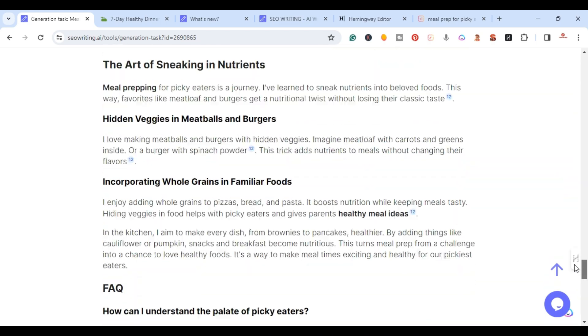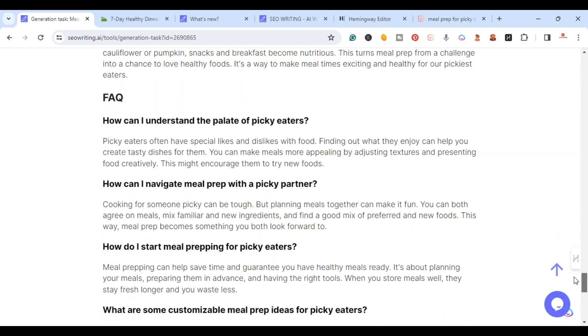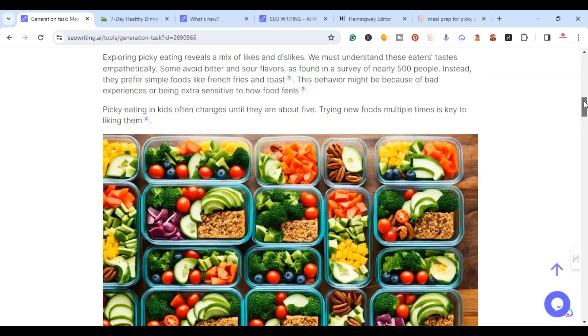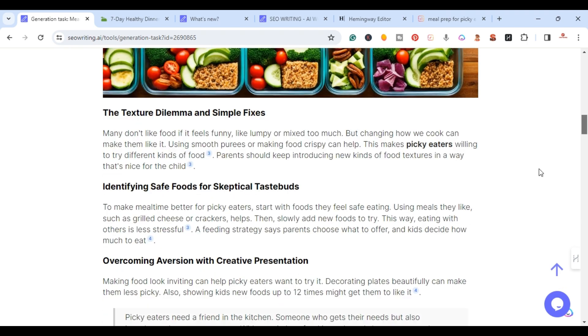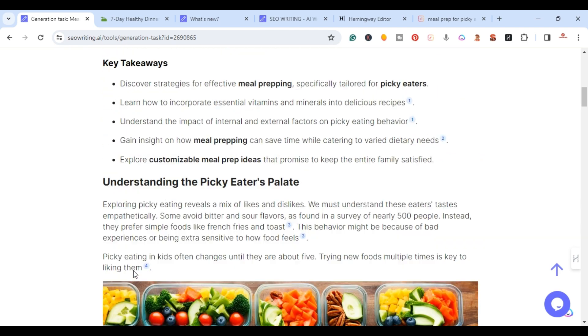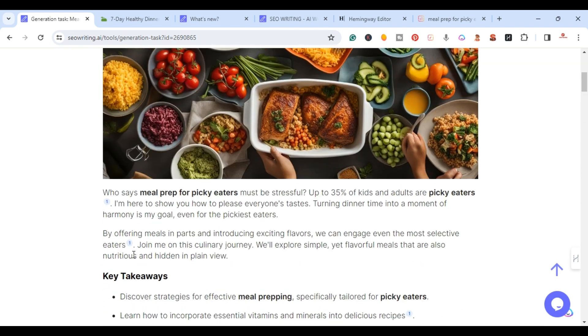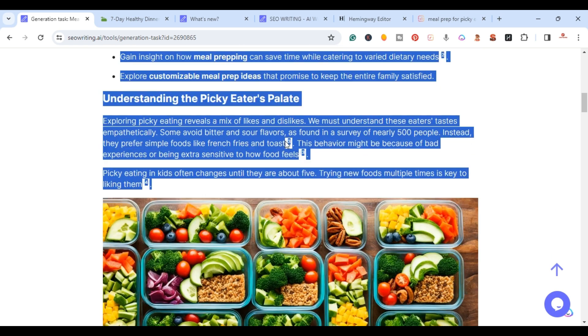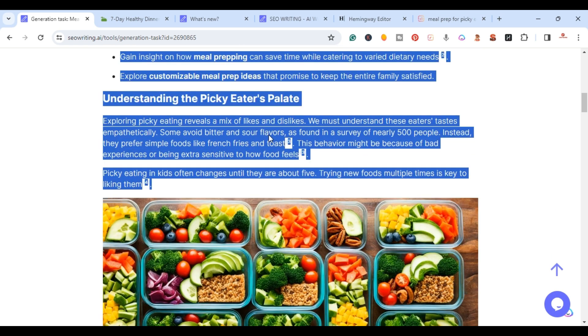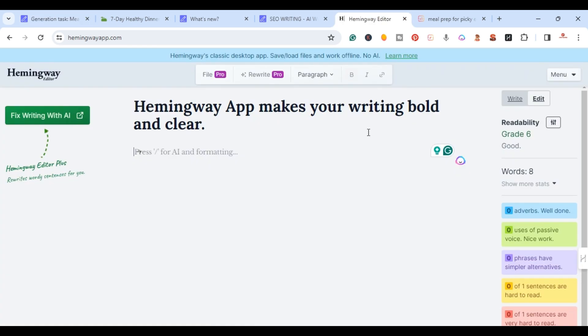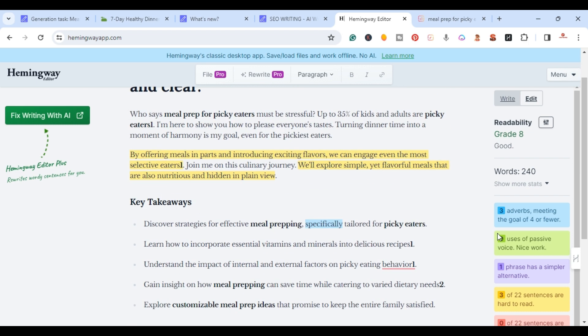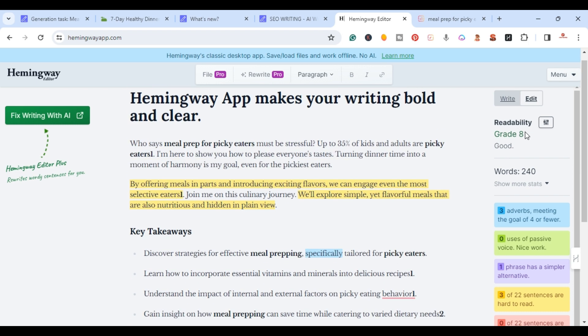This is the article here. I'm going to copy a little section of it just so we can test it. I'm going to go ahead over to Hemingway app. I'm just going to paste it.